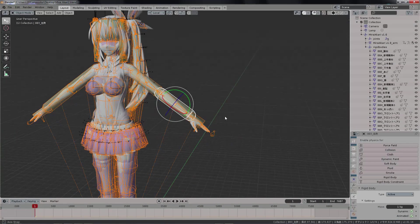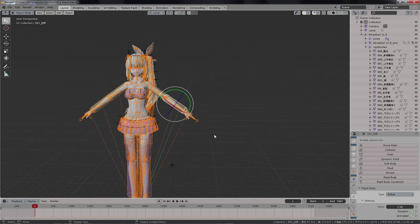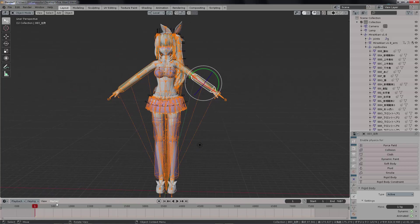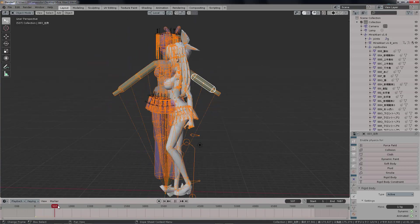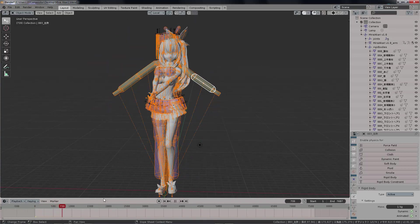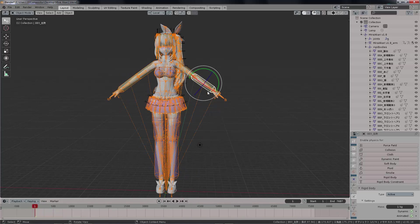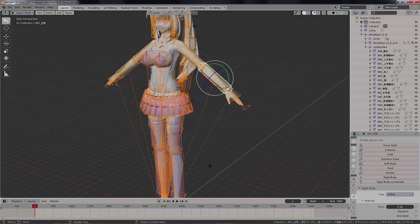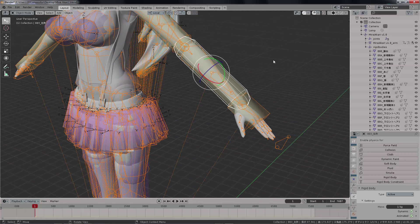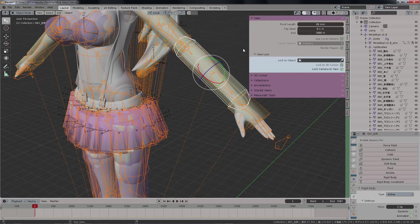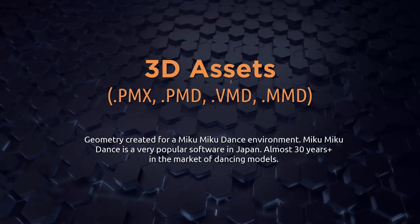Most of us have been having trouble when bringing a model from VMD or PMD, which are formats from Miku Miku Dance — a very popular software in Japan. They have physics, and for those who don't know, Miku Miku Dance is an amazing piece of software where you can animate your 3D assets. It's been almost 30 years already in the market.